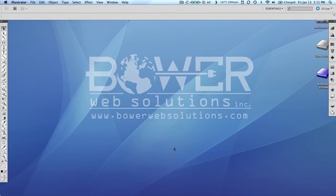Hi everybody, Omar Kozarski, Creative Director of Bower Web Solutions. You can visit us online at www.bowerwebsolutions.com.